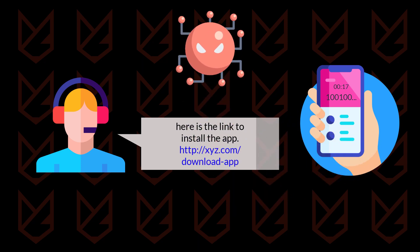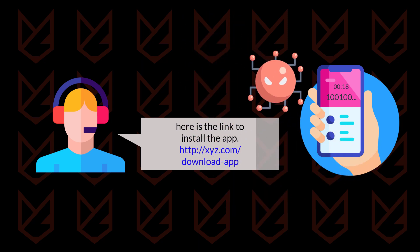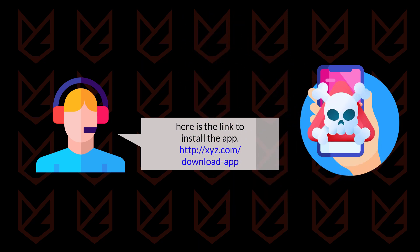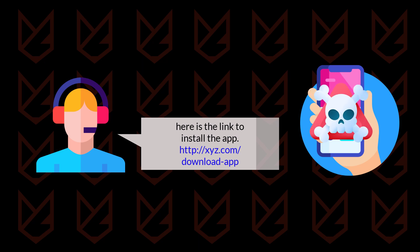Hackers might claim that your phone needs a security update. You need to download the update from their link. They might claim to be calling from government agencies and ask your personal information. So if you receive such a call, nothing can be done at that stage. However, if you follow the instructions of the caller, you might get in danger.